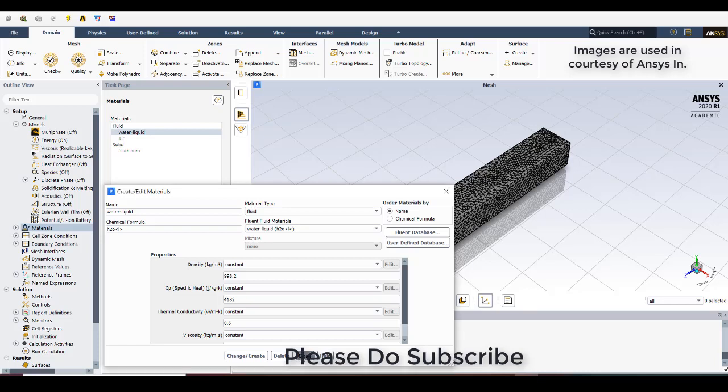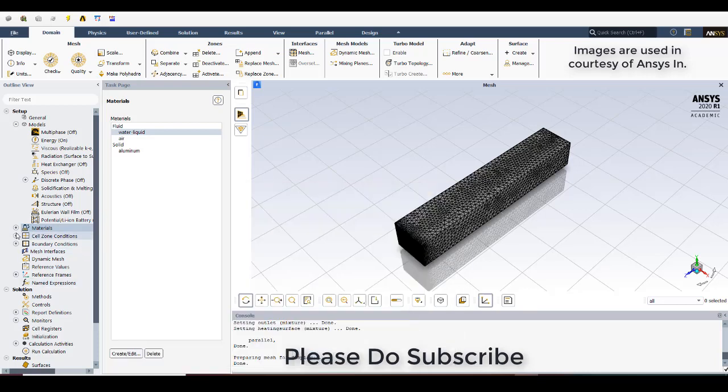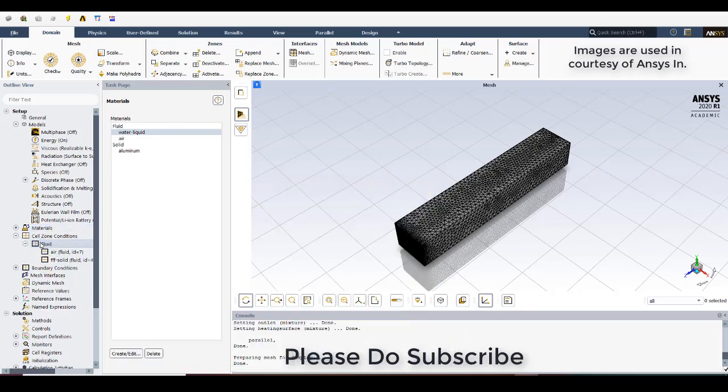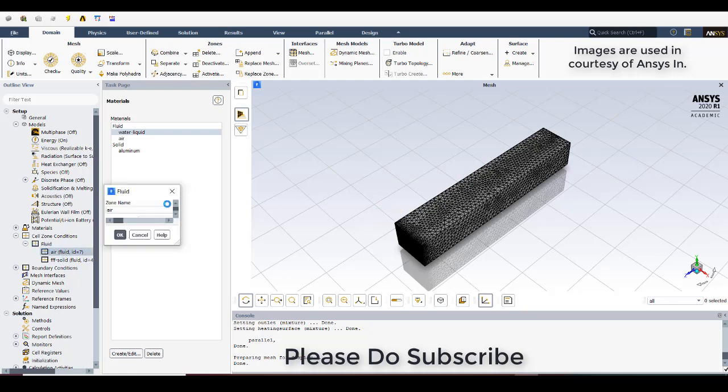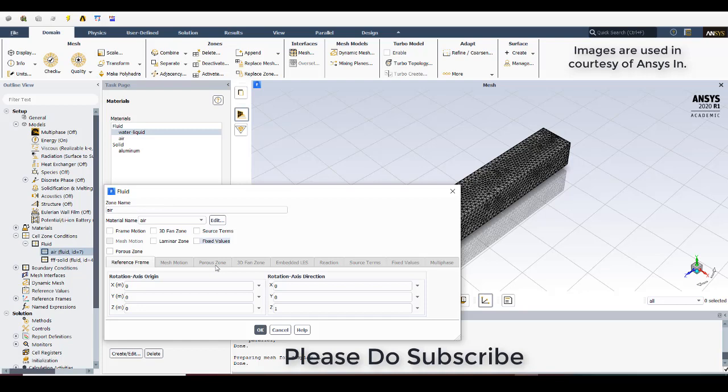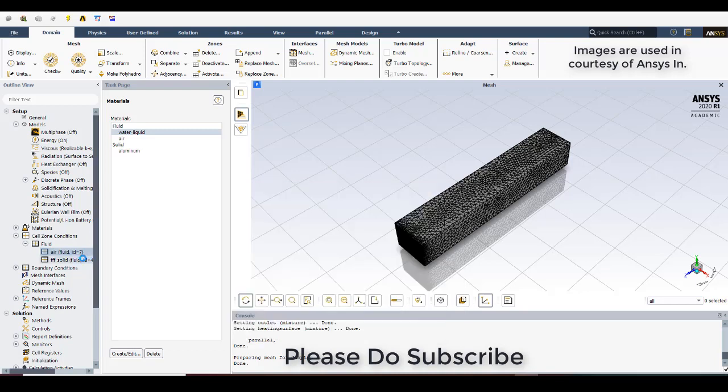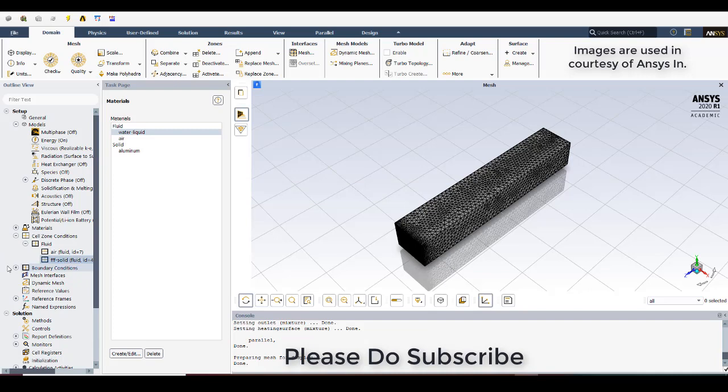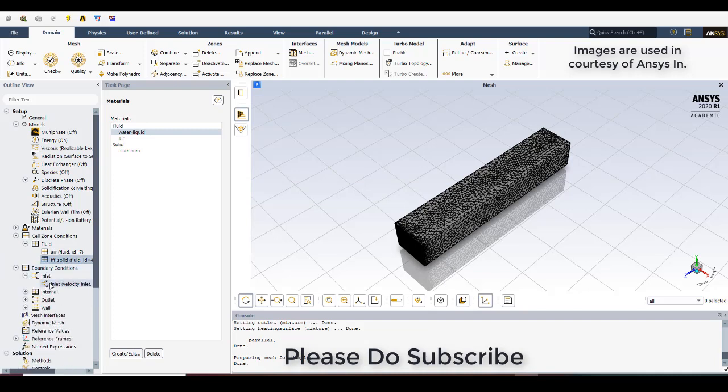So close this. And after that go to cell zone condition. In the cell zone condition there are two fluids. One is the air fluid which is the main domain, the external domain, so keep the material name as air. But the inside domain which is present inside the pipe, so we will try to define it with the water liquid. So you give the material name as water liquid. And just go to the boundary conditions. In the boundary conditions, inlet.